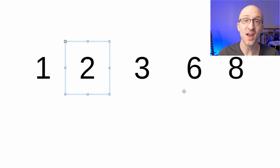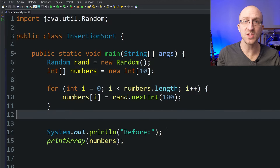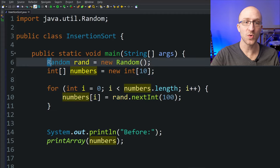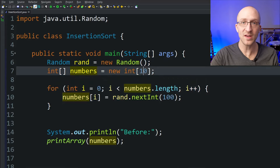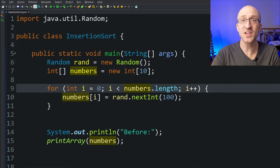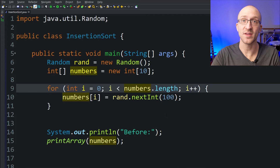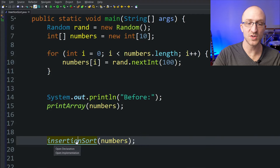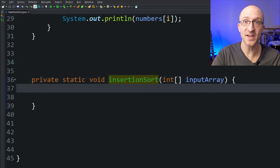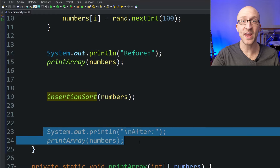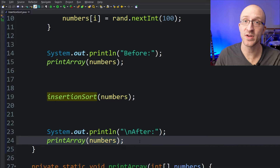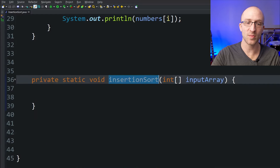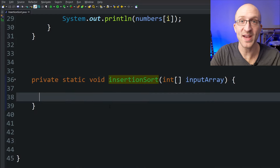And now for the fun part, let's get coding. I'm starting here with a little bit of a setup just so we can easily test the sorting algorithm that we write. This first part will create an array of 10 random integers between 0 and 99, giving us a randomized array to sort. Then we print out the unsorted array, call this insertion sort method which will contain the algorithm we're going to write, and then print out the array again, hopefully in perfectly sorted order. All the magic here is going to happen inside this insertion sort method.